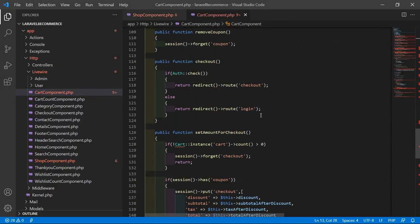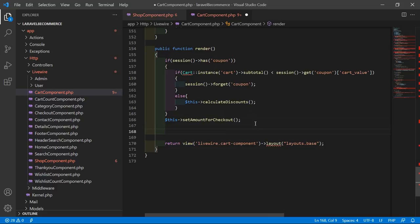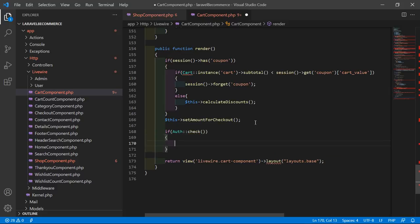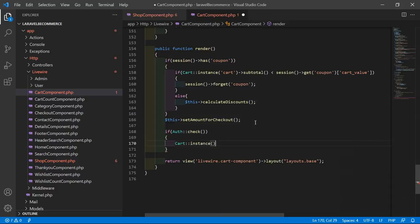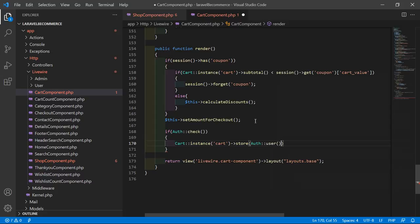Now open the Cart component class file and do the same thing. Go inside the render method and add an if condition: if Auth::check(), then call Cart::instance('cart')->store(Auth::user()->email) to store the cart items into the database using the user's email as the unique identifier. Save the file.